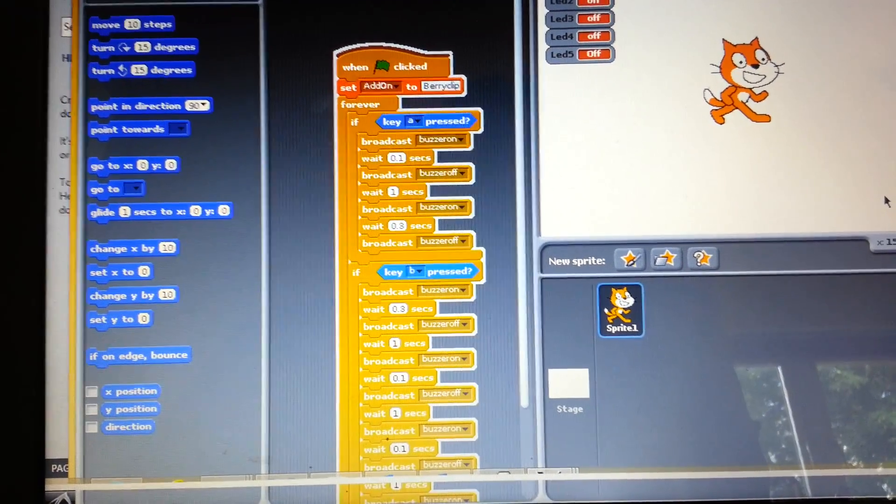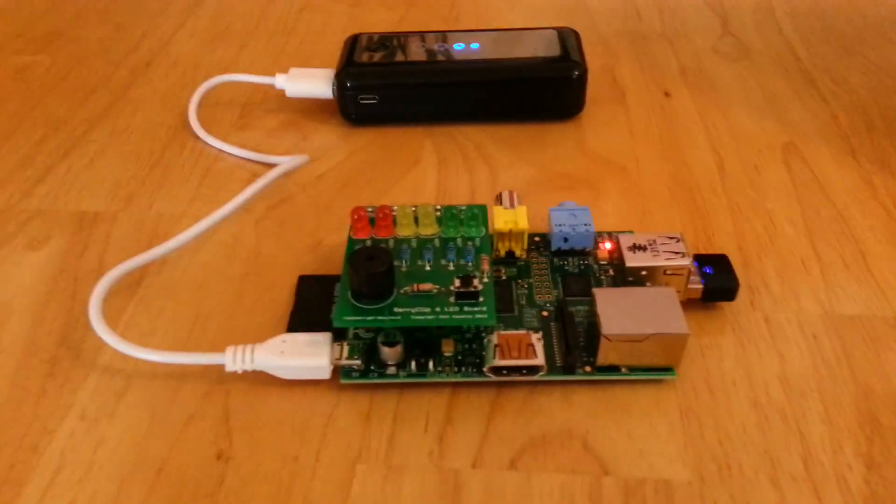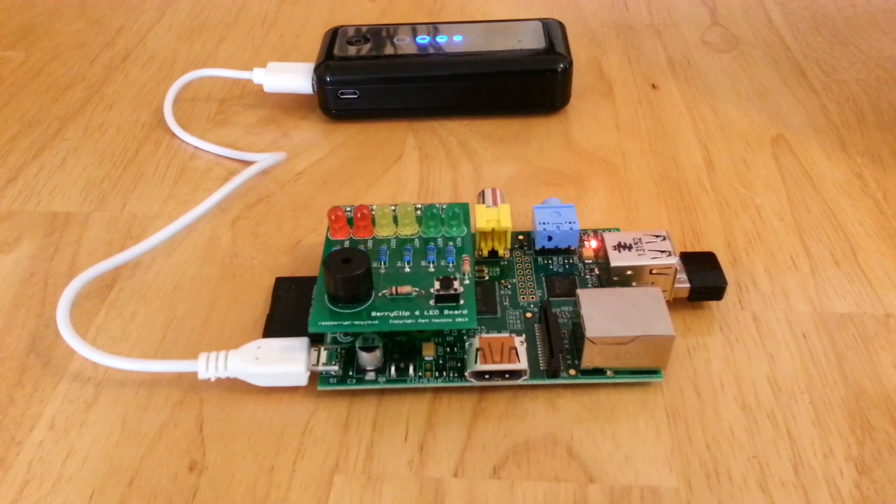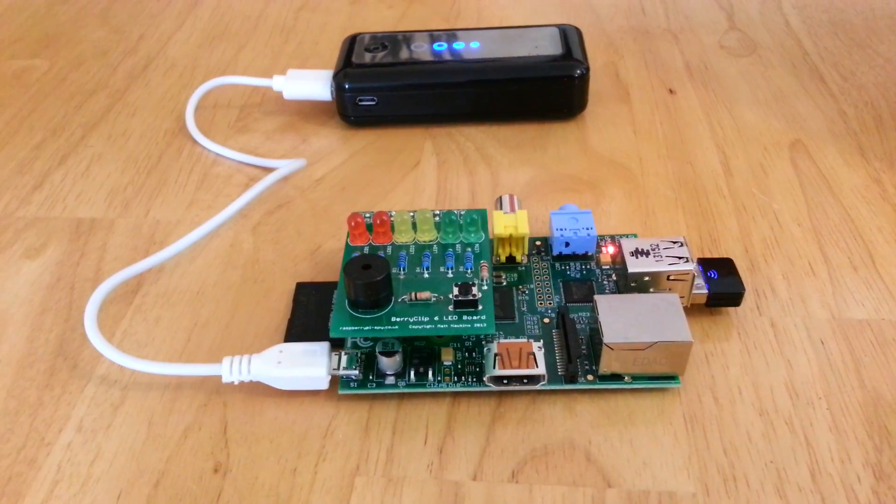So my script is currently running so if I take you across to the Raspberry Pi hopefully when I press A.